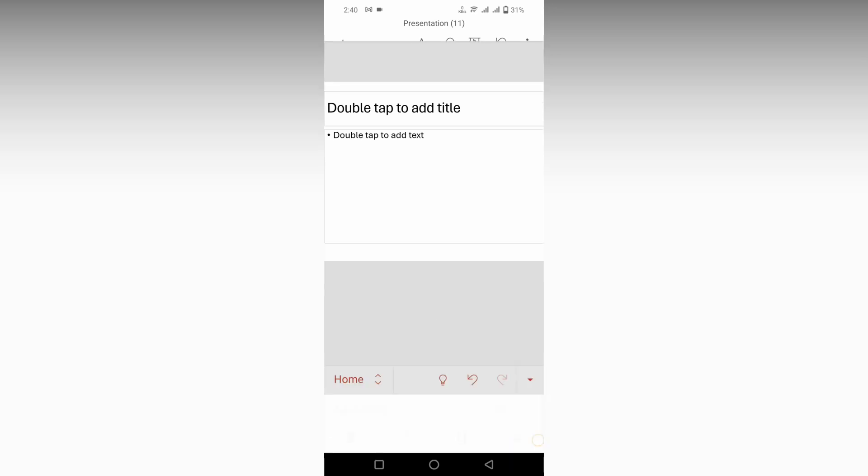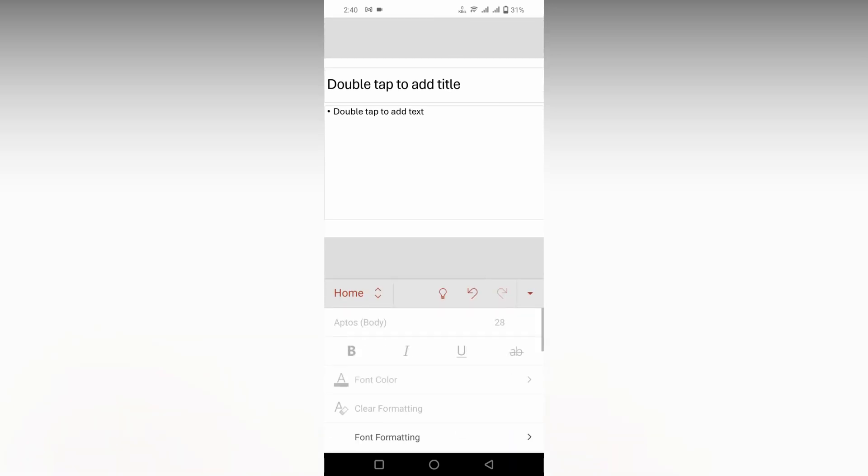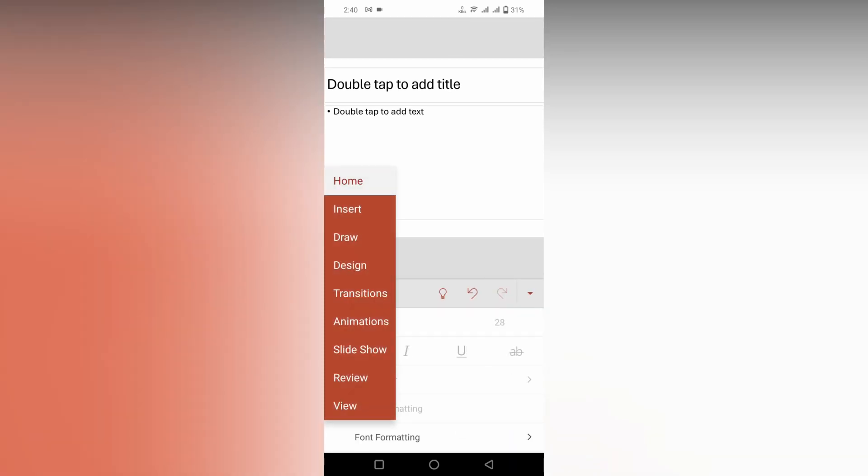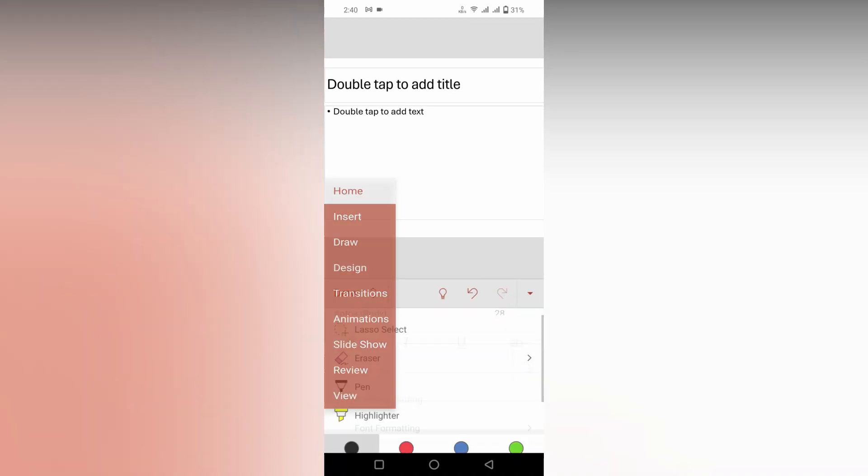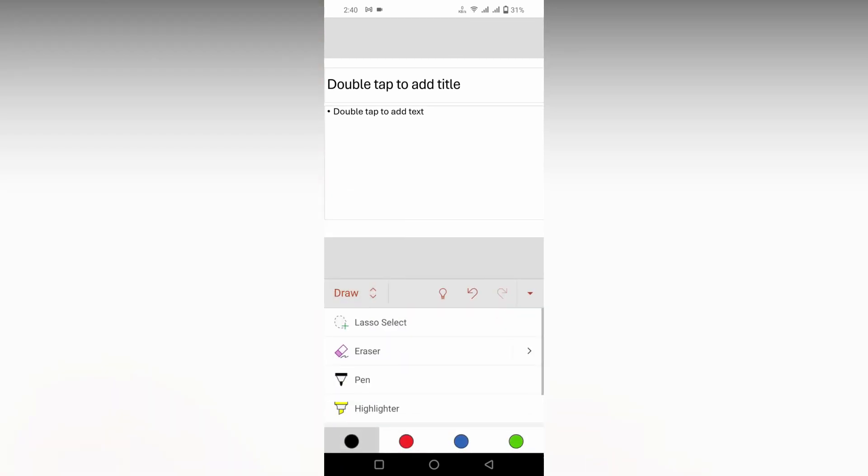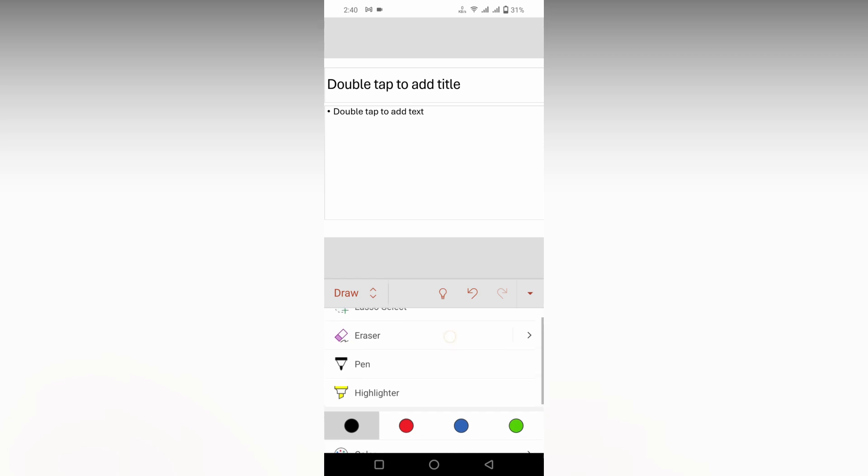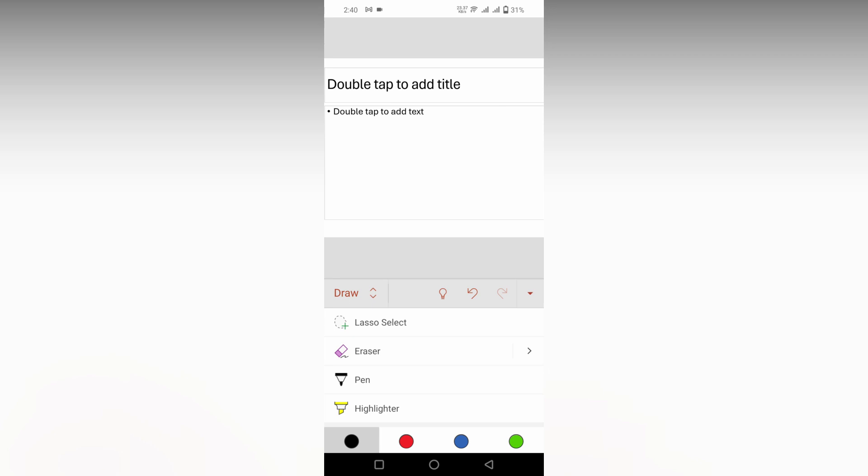Click on this section on the bottom, just change the home section to the draw option. After clicking on the draw option, you can find different types of tools like laser select if you just need it, and here the paint section.